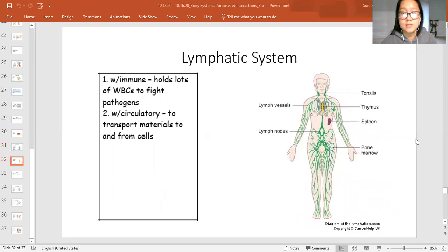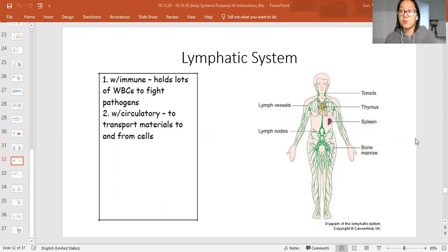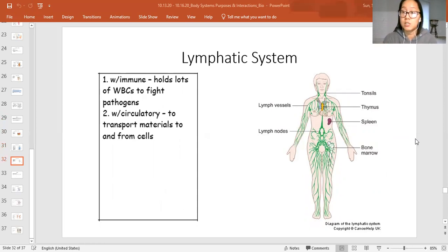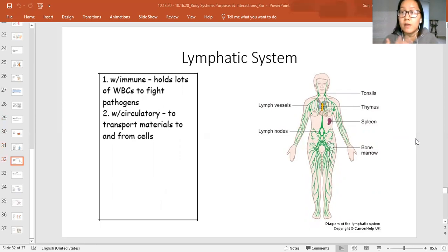Next is the lymphatic system. As you can see, it has lymph vessels, lymph nodes, your tonsils. Some kids get their tonsils removed when they're younger because they get inflamed and actually become a source of infection instead of helping prevent it. Your thymus gland, your spleen, and your bone marrow are all part of the lymphatic system. This system interacts with the immune system because they both hold the white blood cells that fight pathogens, invaders, and infections.